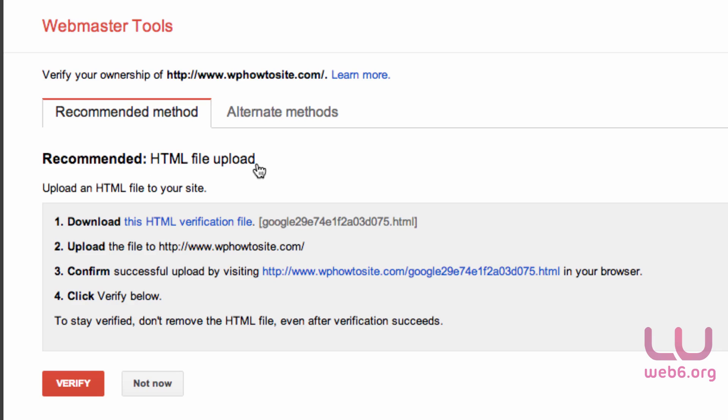Why do we need to do that? Because whenever you change your themes, we will not be worried to change the code again in our header.php. We just leave the HTML in our root directory, and you can change your themes wherever you want without updating files.